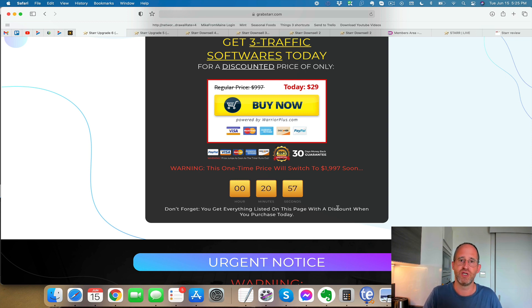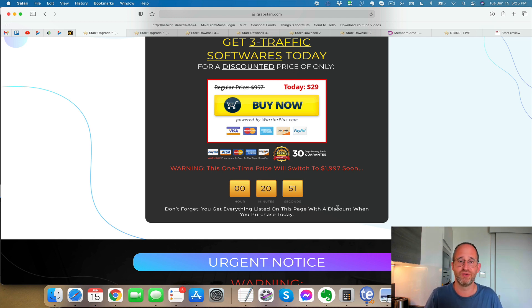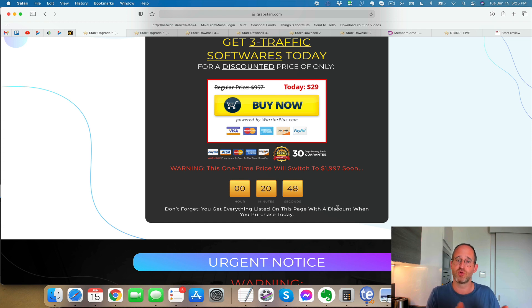The first OTO that you see there, the unlimited, that might be one that might be a little bit more enticing for a lot of you just because you could remove the limits on it. So again, pick and choose which ones you want and which ones you don't. So what do I like about Star and what don't I like about it?